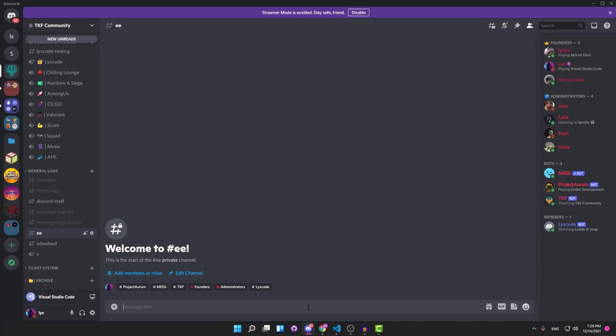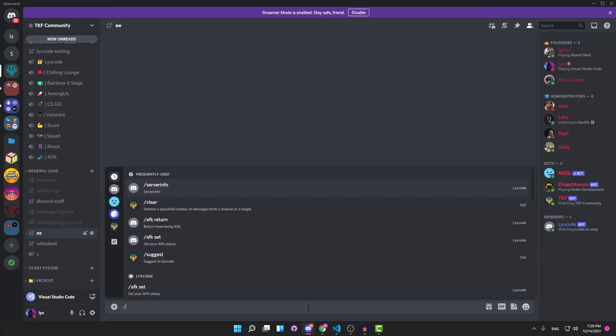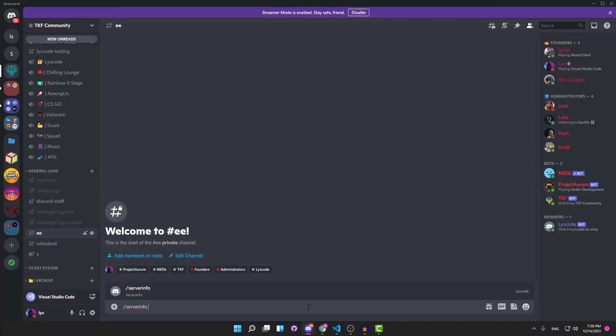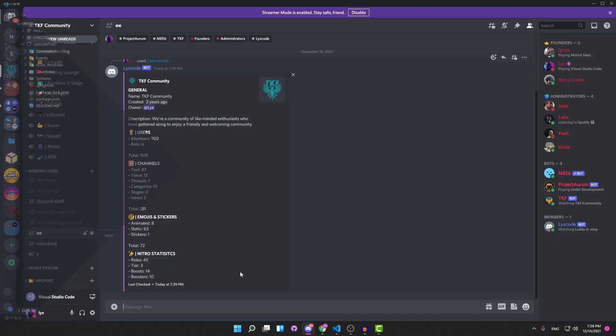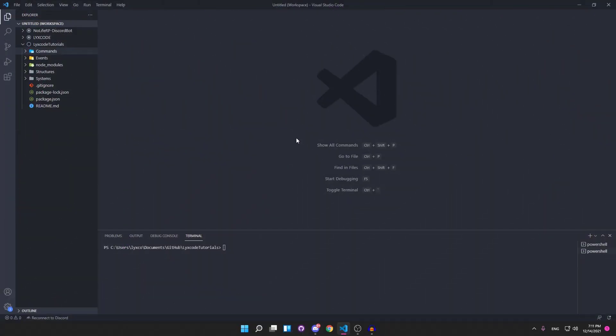Here's what your command will look like after we're done with the episode. You're gonna be able to type slash server info, and what you're gonna get back is an embed filled with information about the guild.